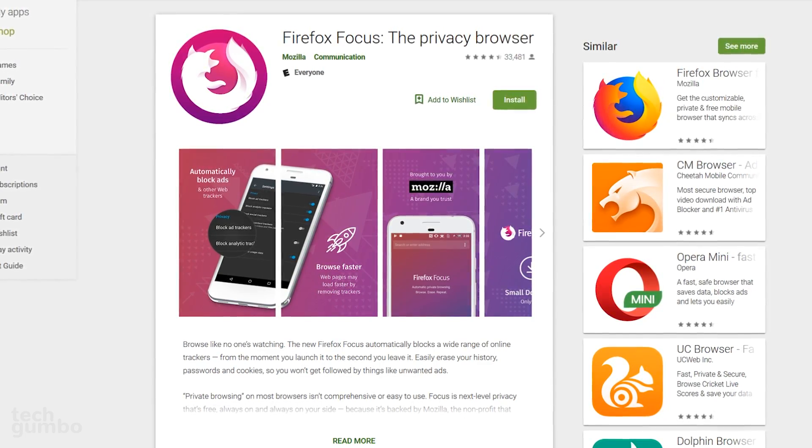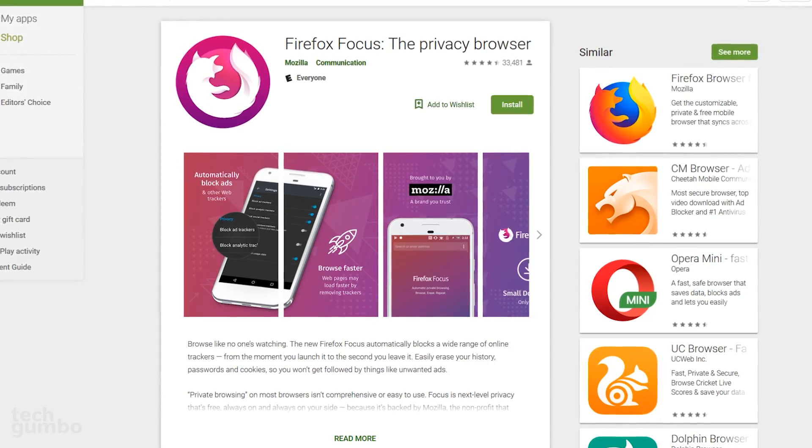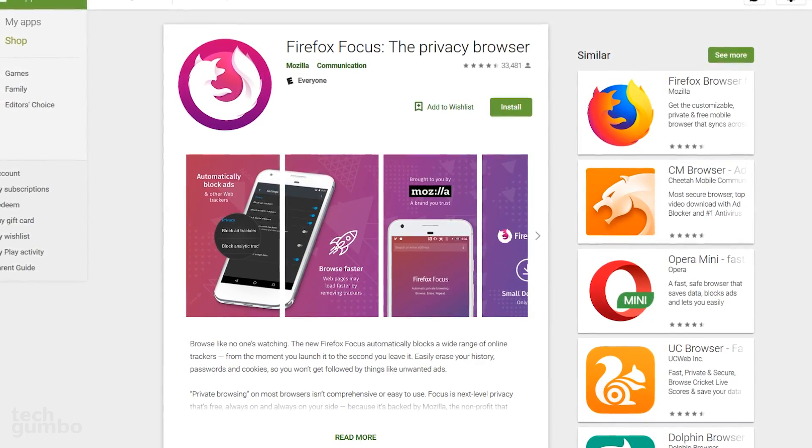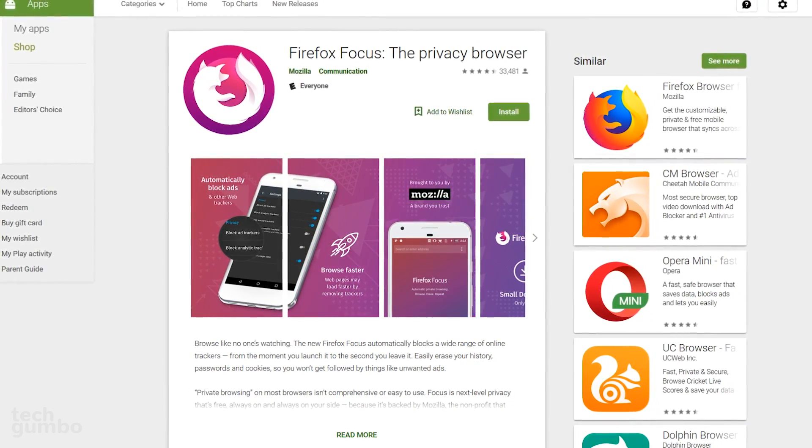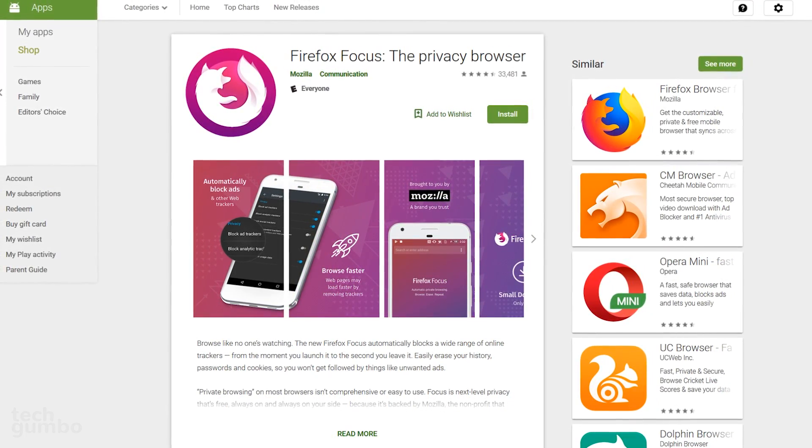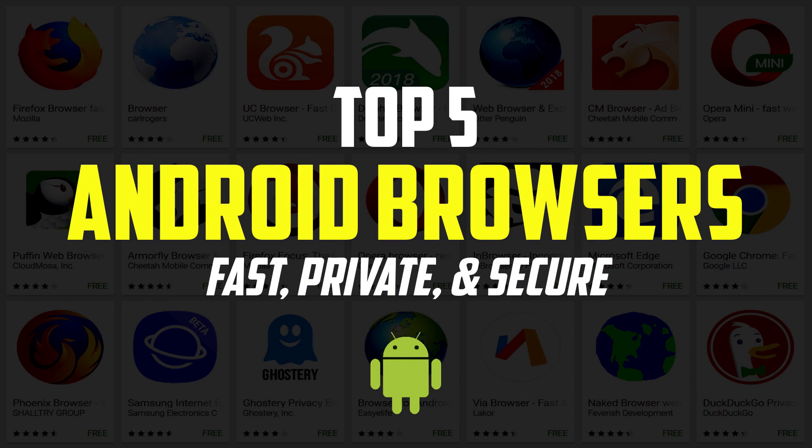If you're concerned about privacy and prefer a minimalistic browser that is quick and easy to use, check out Firefox Focus. What is your favorite browser for Android? Let me know in the comments. Thanks for watching. Give this video a thumbs up if it was useful for you. And if you haven't done so already, subscribe and tap the bell icon for more top fives and other tech-related stuff from TechGumbo.